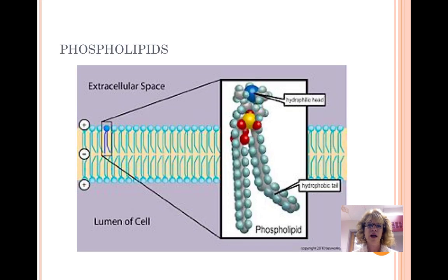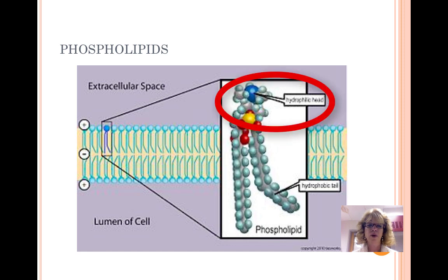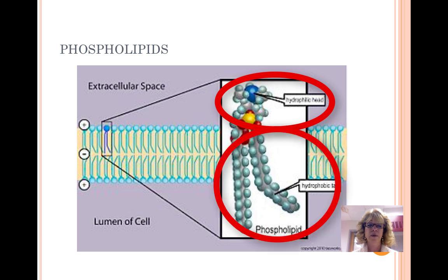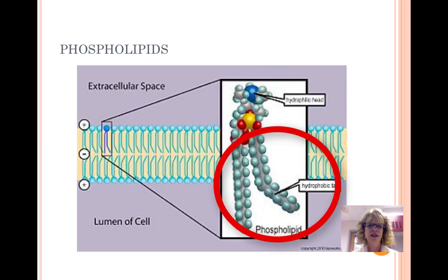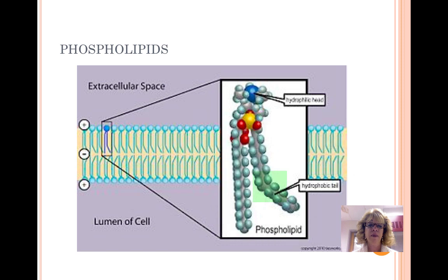The cell membrane is a selectively permeable membrane made of phospholipids and proteins. The cell membrane is also called the plasma membrane. A phospholipid has a polar head which is hydrophilic and a non-polar tail which is hydrophobic. Double bonds in the tail create kinks in the lipids and that prevents them from packing close, creating a fluid.